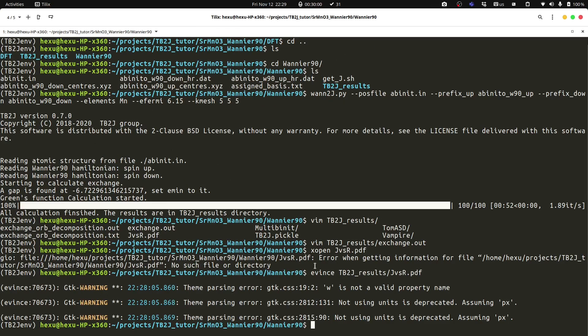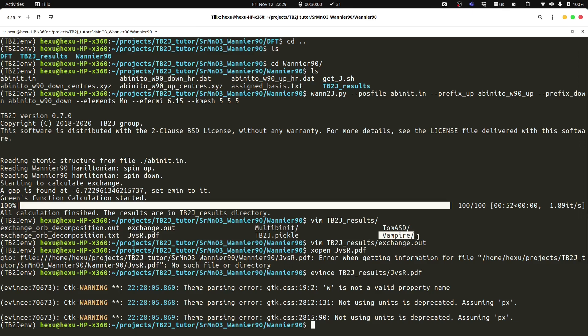And it generates output for several spin-dynamics codes, for example, multi-binit and vampire. And with this input, we can modify it. And then we can run the spin dynamics to get some properties like the critical temperature.